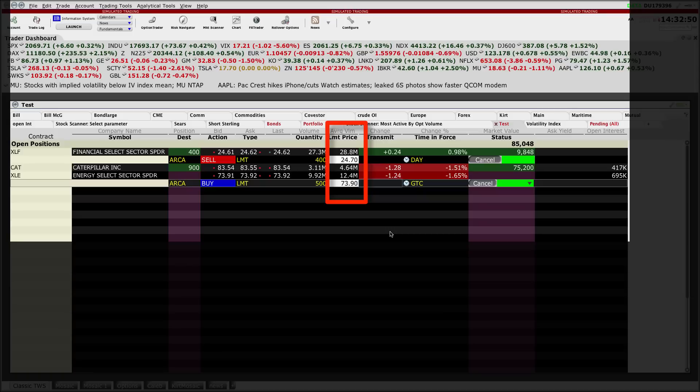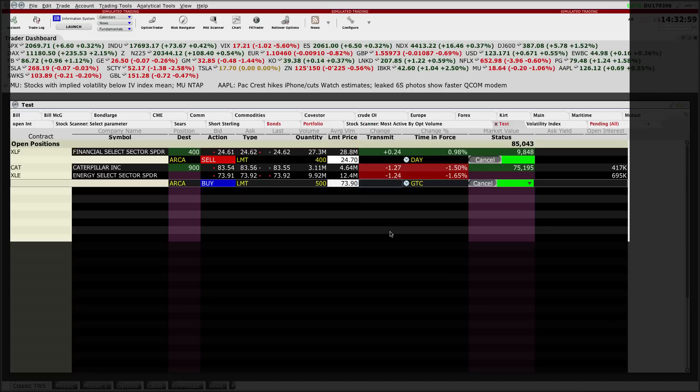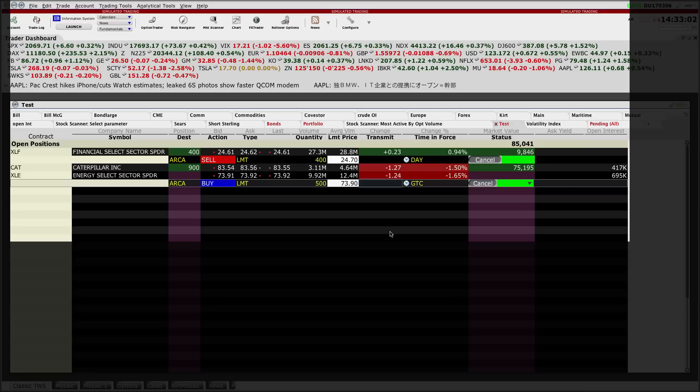You can see my bid of $73.90 left as good till cancelled. Both are out there on the market, ready to execute should the prices agree with me. That's it. Thank you very much for watching this IB short video, and don't forget to check out our YouTube channel for more.